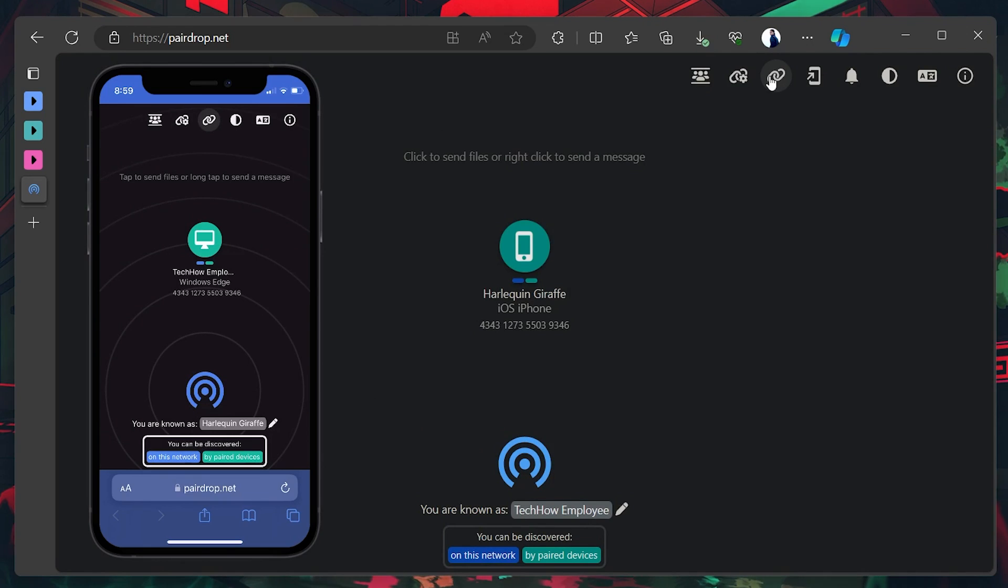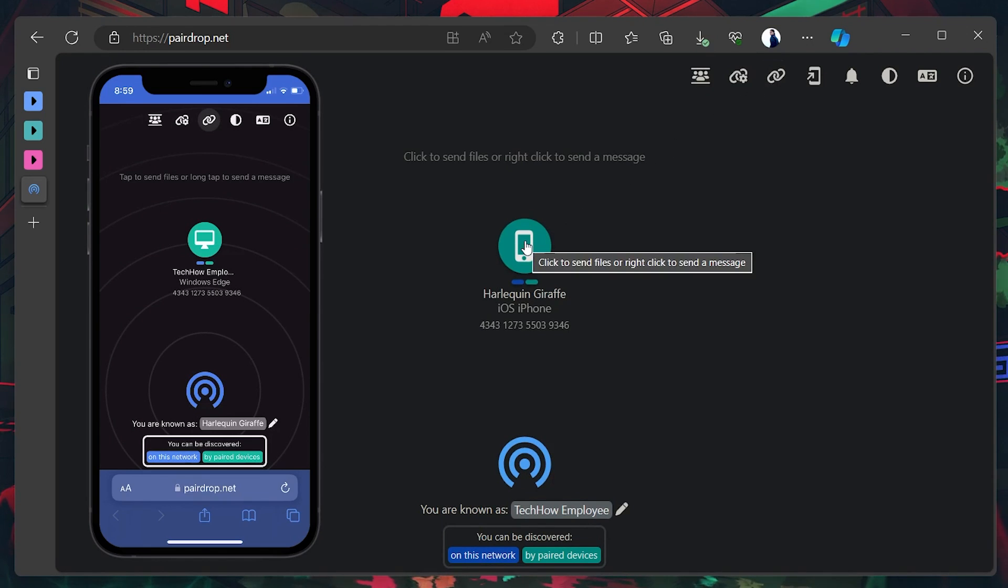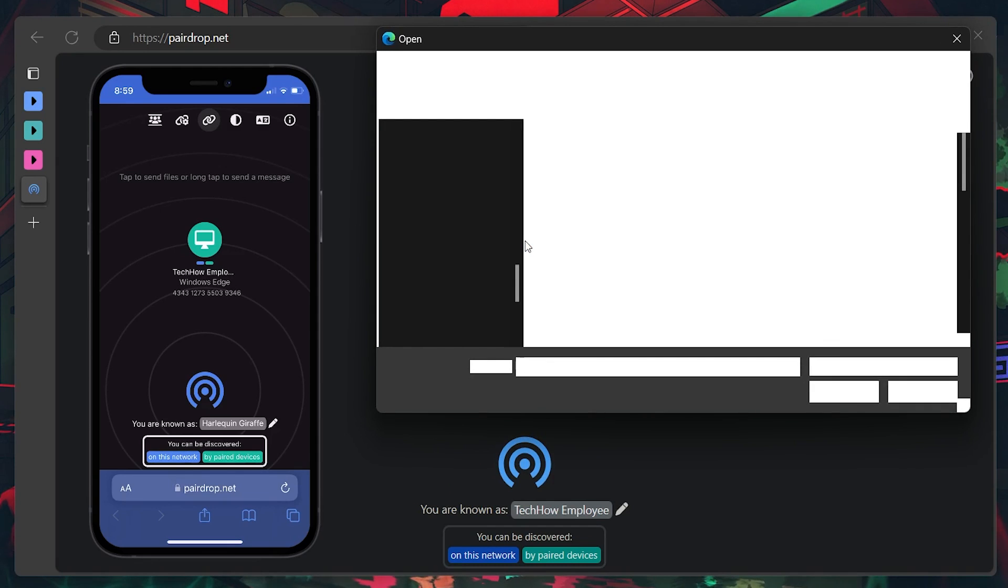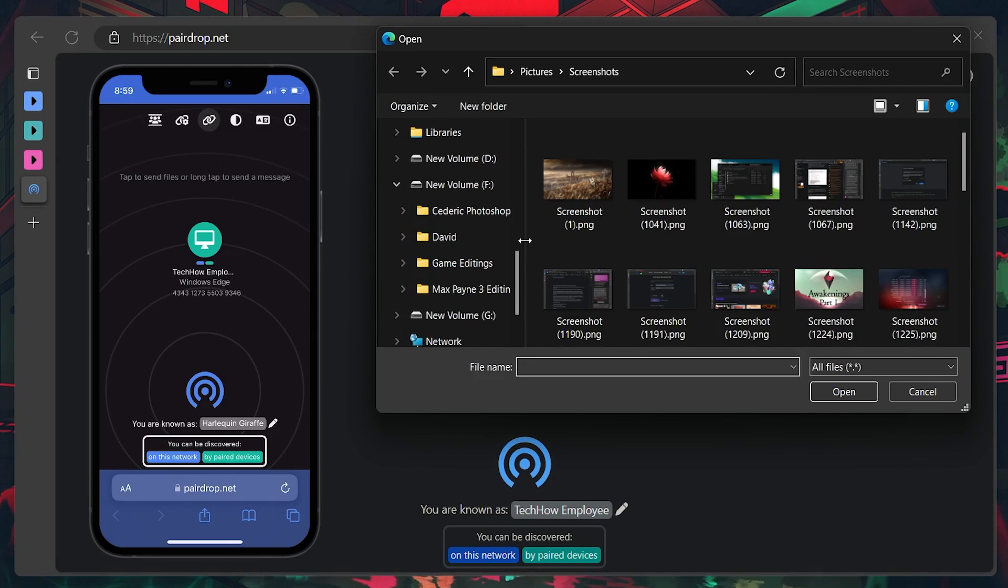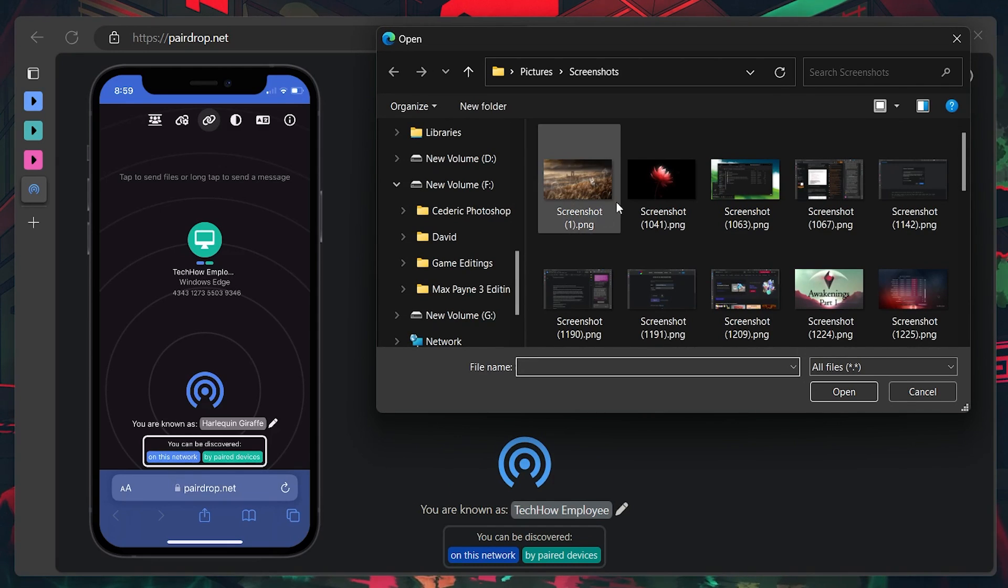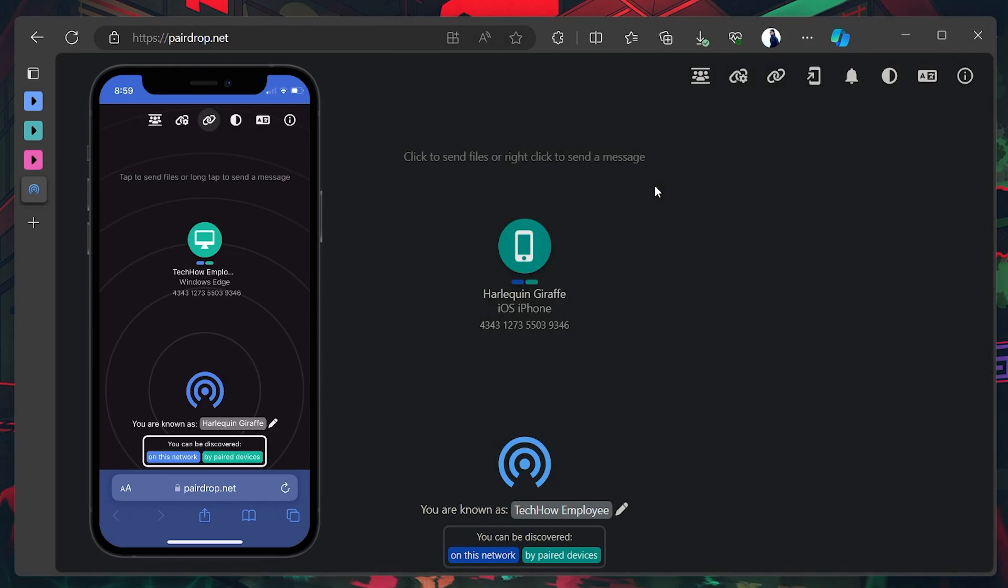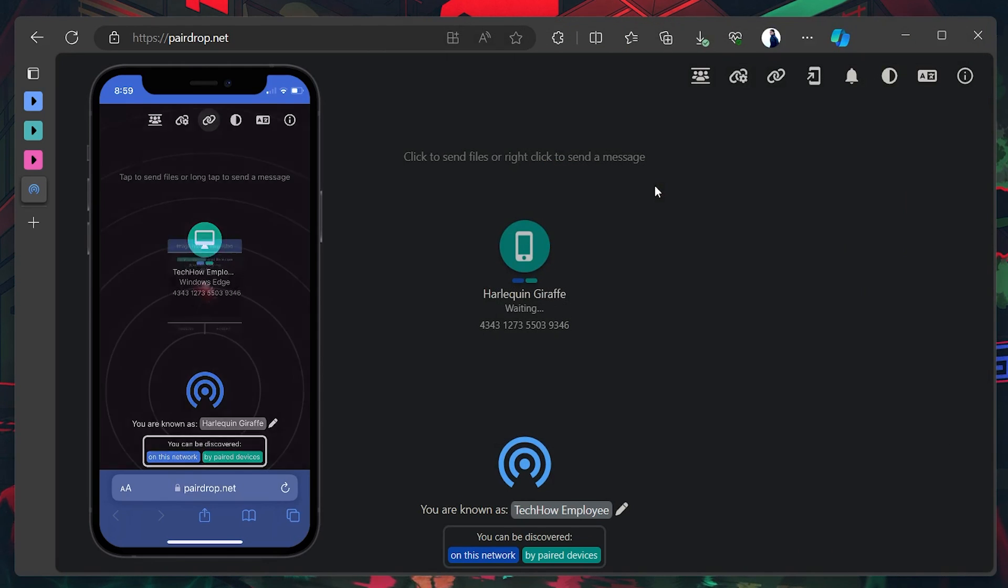Now, with both devices connected, it's time to start airdropping. Click on the linked iPhone device icon on your PC and a new window will pop up. Select and open the file you want to airdrop to your iPhone.